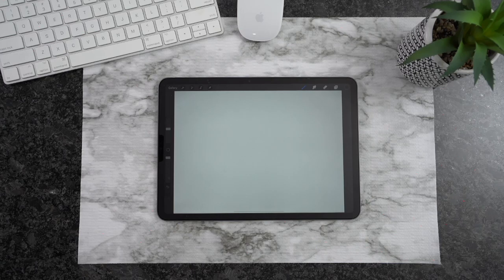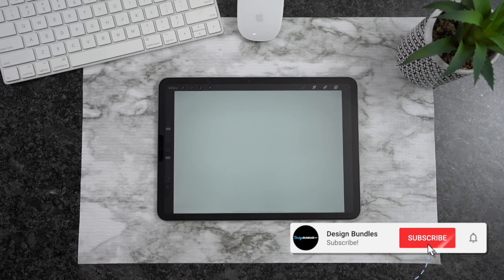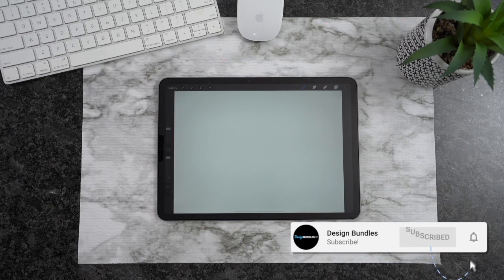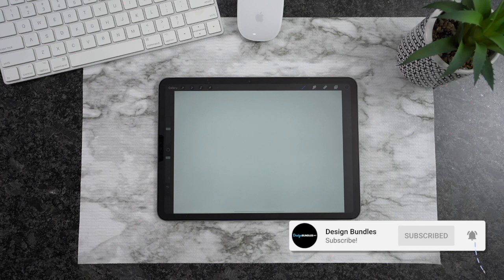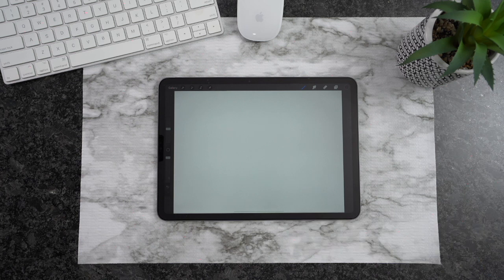Hi guys, it's Crystal with Design Bundles. Today I'm going to show you how to create smoother lines in Procreate. So let's go ahead and get started.